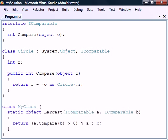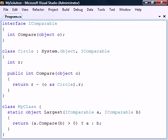We could for example create a simple method that takes two IComparable objects and returns the largest one. This method will now work for all classes that implement the IComparable interface regardless of their type, since it only uses the functionality exposed through that interface.